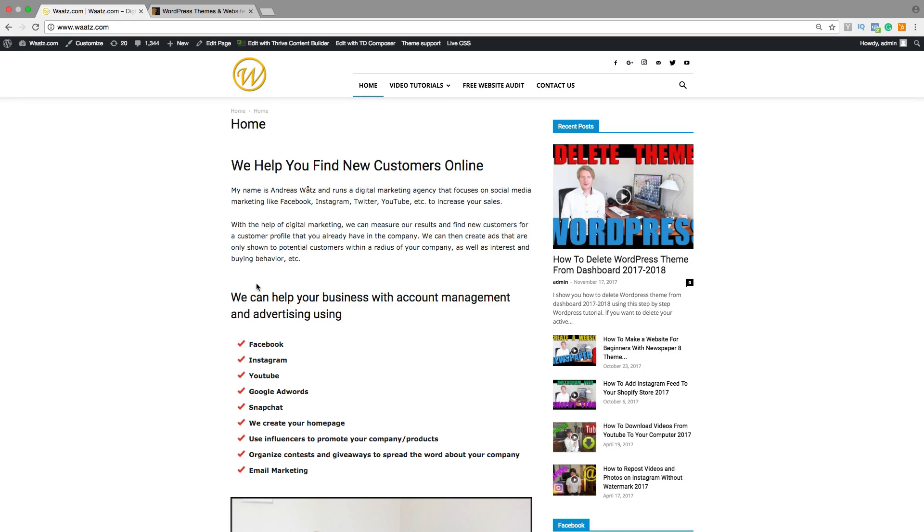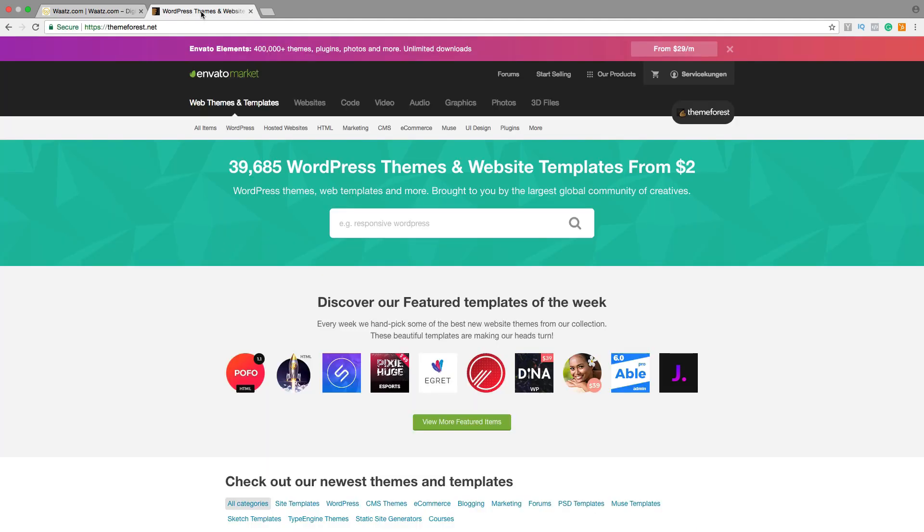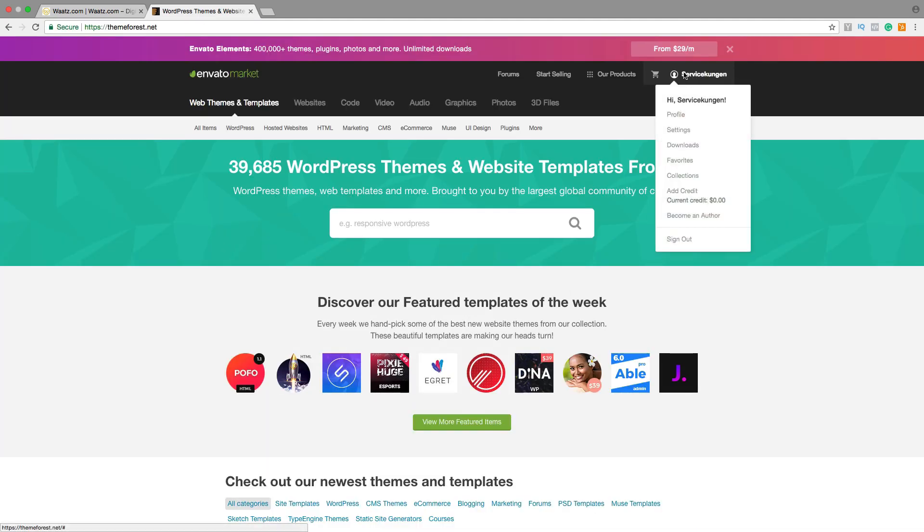I'm going to change this theme to a theme called Bridge. To do this, just go to ThemeForest, log in to your account, go to the menu, and go down to Downloads.